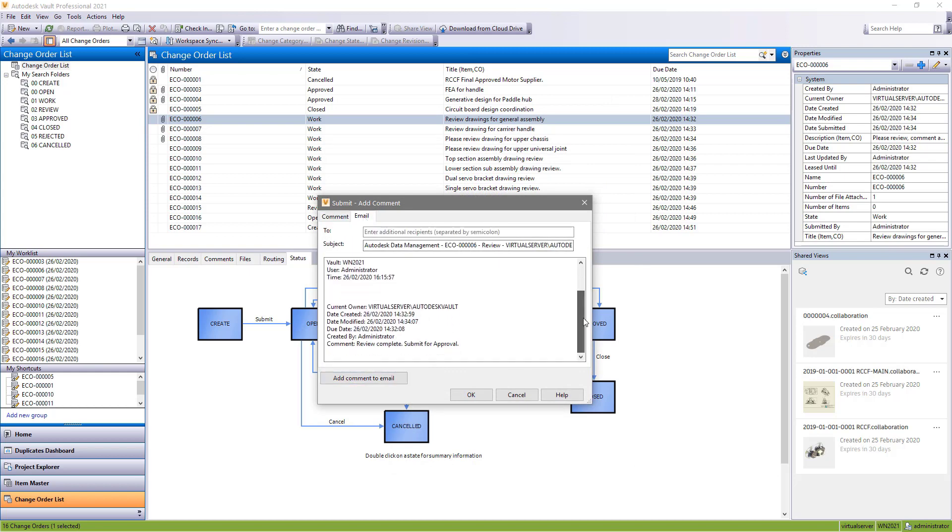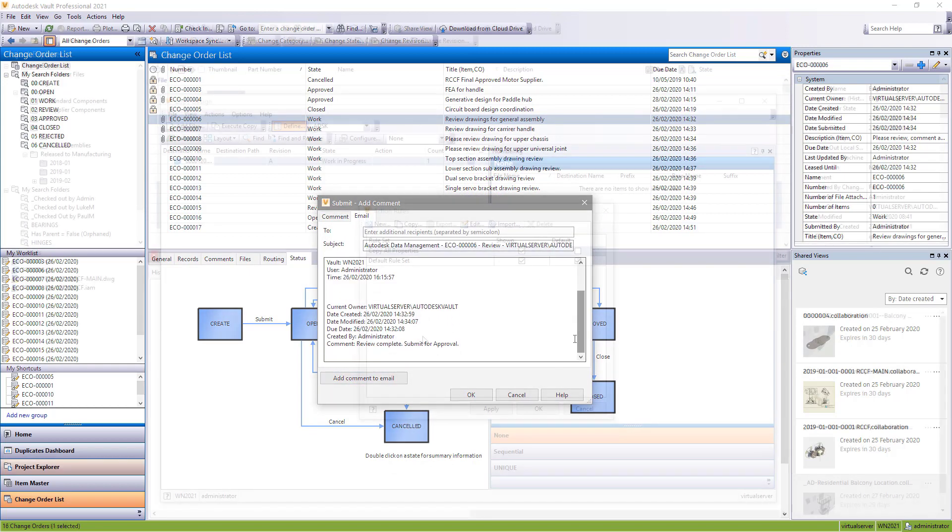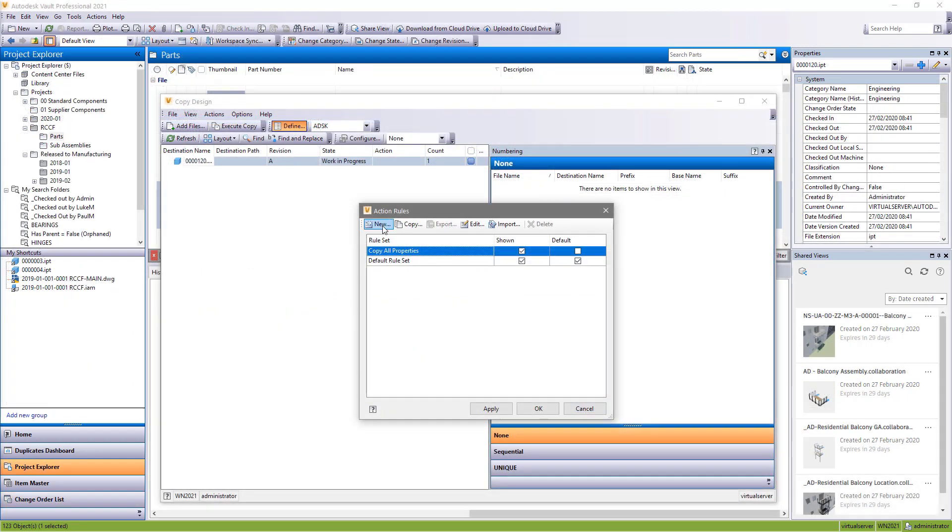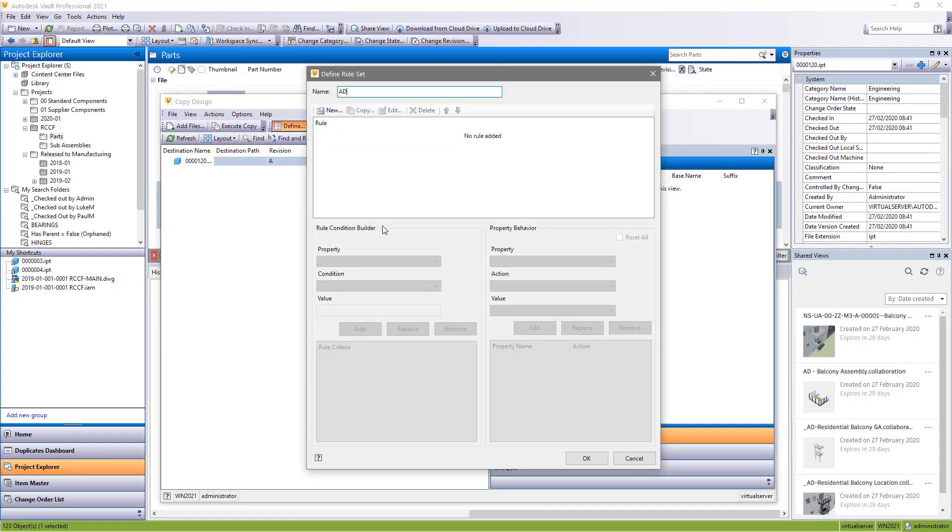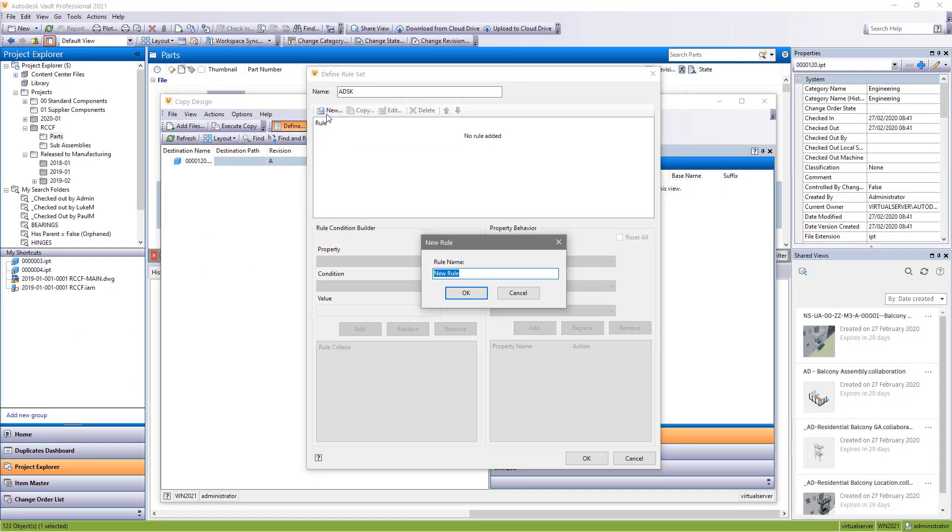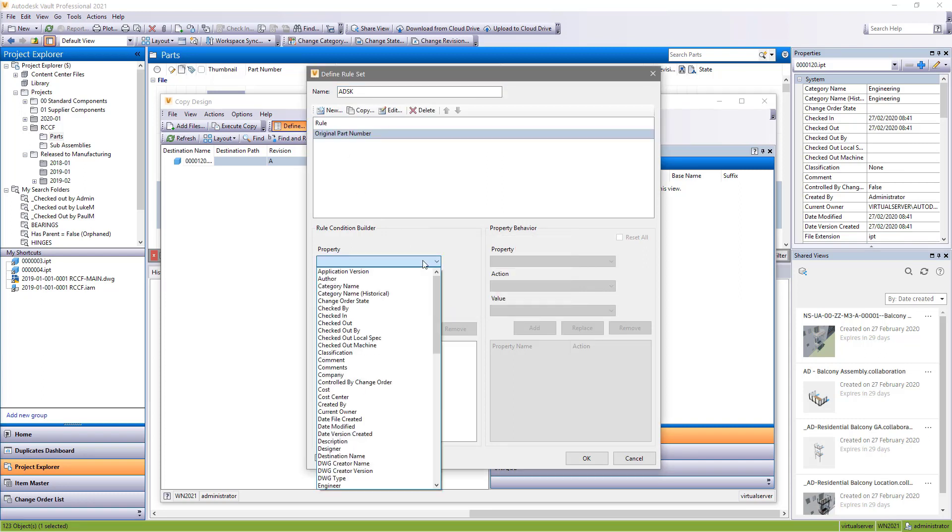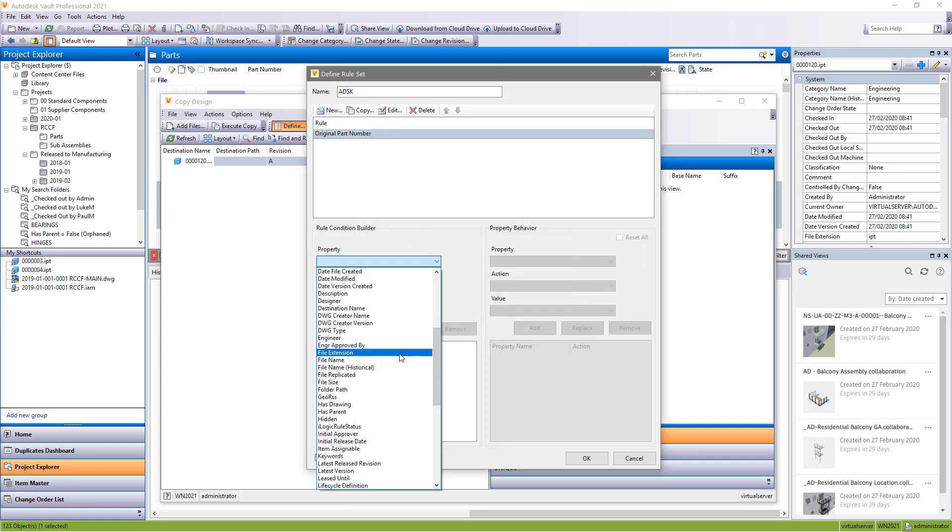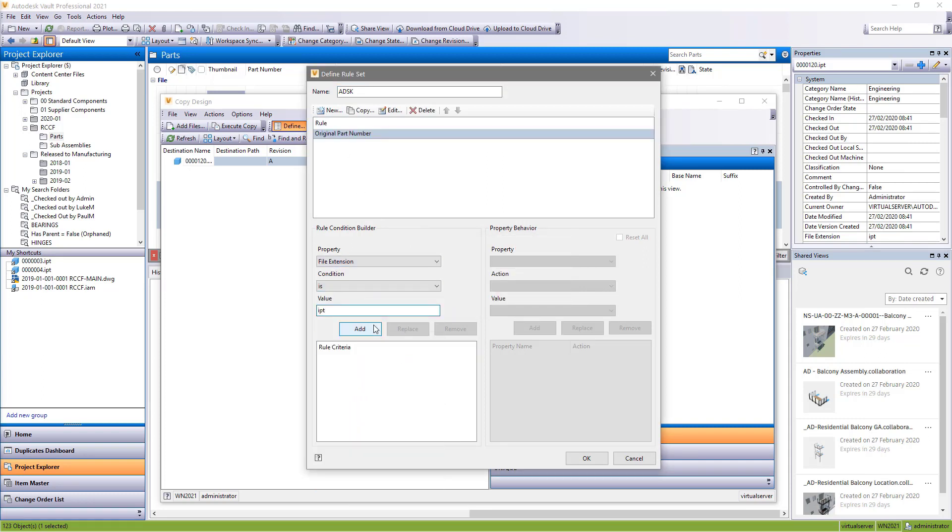For copy design in Vault workgroup and professional, rule sets are now stored on the server. This makes it possible for admins to manage copy design rule sets globally and provide standard settings for copy design behavior.